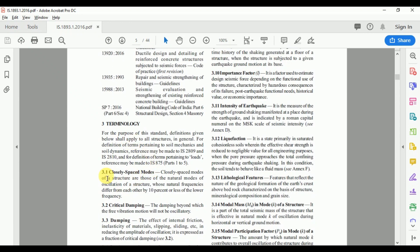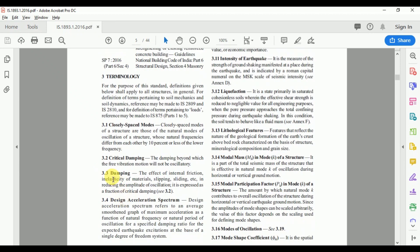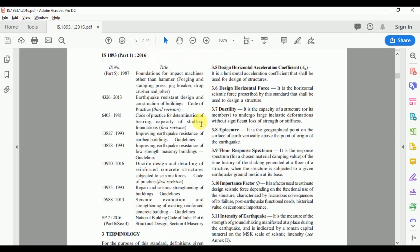Clause 3 states standard definitions for closely spaced modes, critical damping, and damping — which means the effect of internal friction, inelasticity of materials, slipping, sliding, etc., in reducing the amplitude of oscillation. It also defines design acceleration spectrum and the design horizontal acceleration coefficient AH, which is very important in calculating earthquake forces.